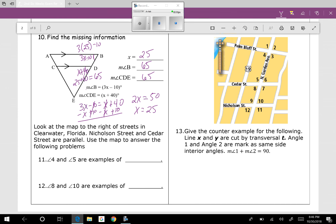Question twelve: looking at the map picture. Nicholson Street and Cedar Street are parallel. Using the map for angles 8 and 10 — here's 8 and there's 10. They're inside the parallel lines but on opposite sides of the transversal, so they are alternate interior angles.